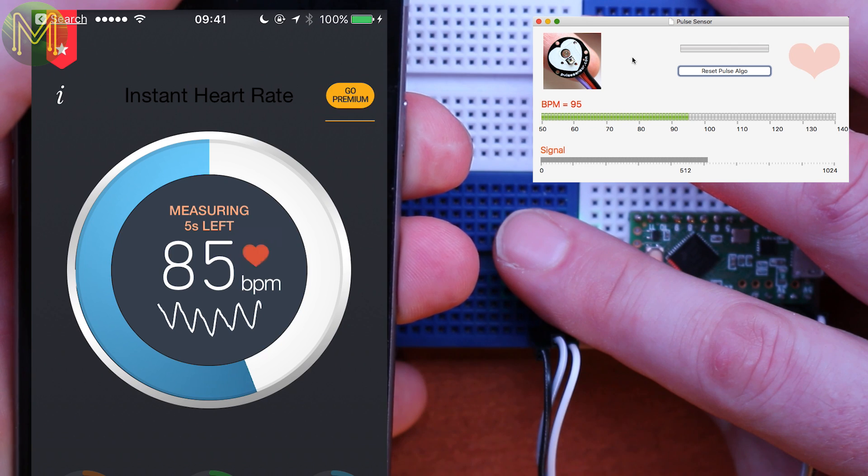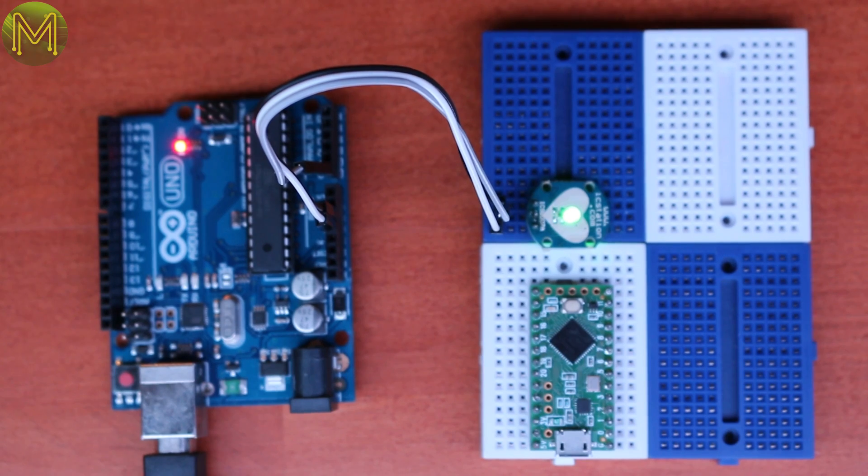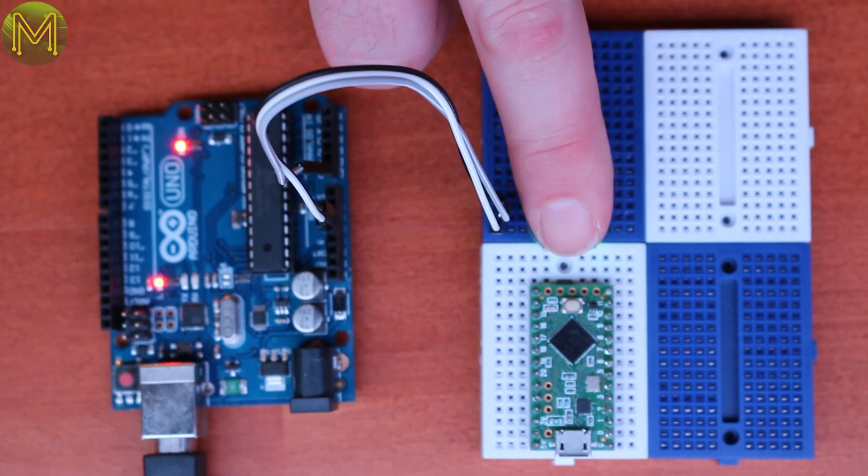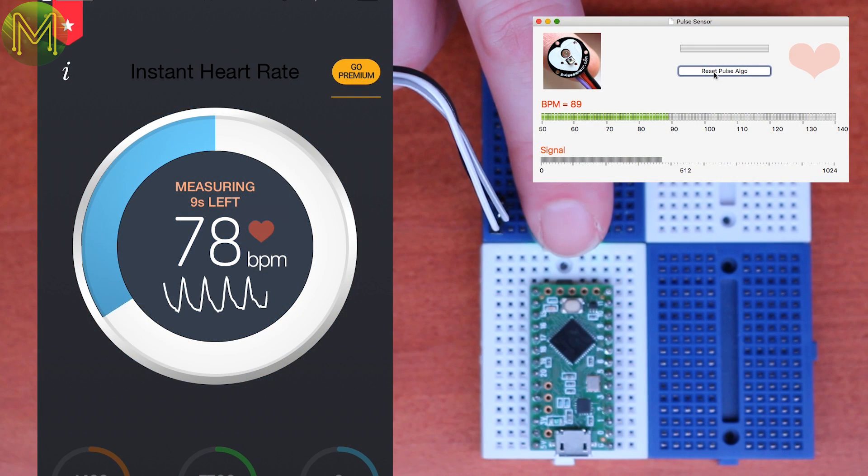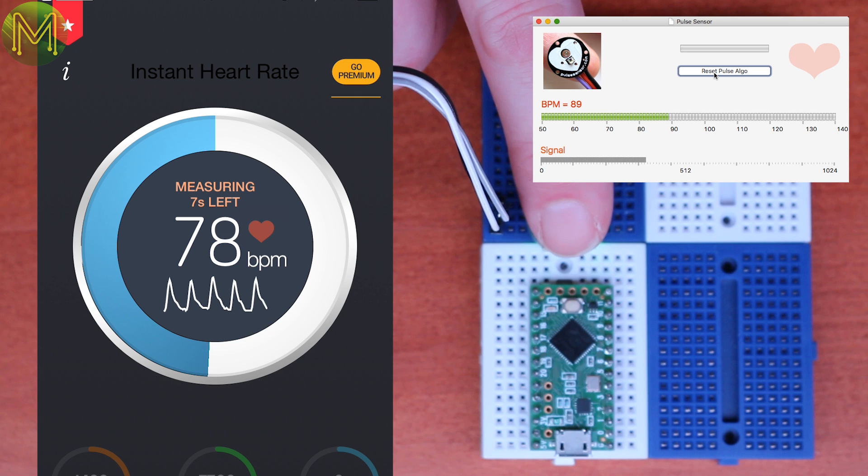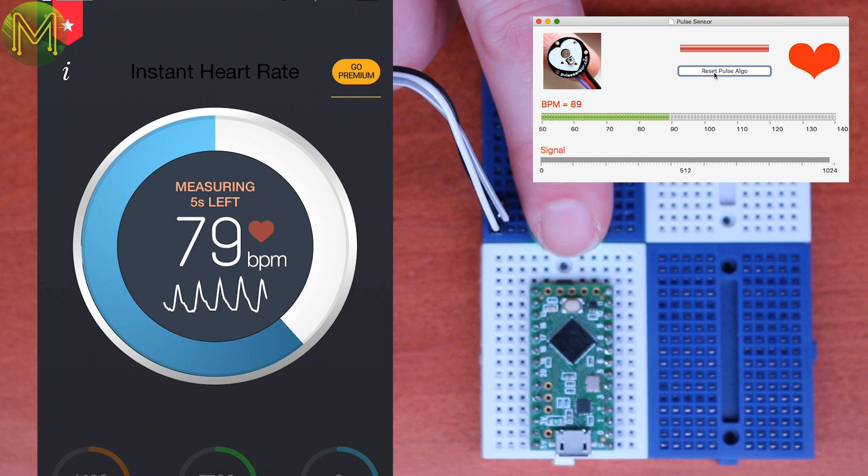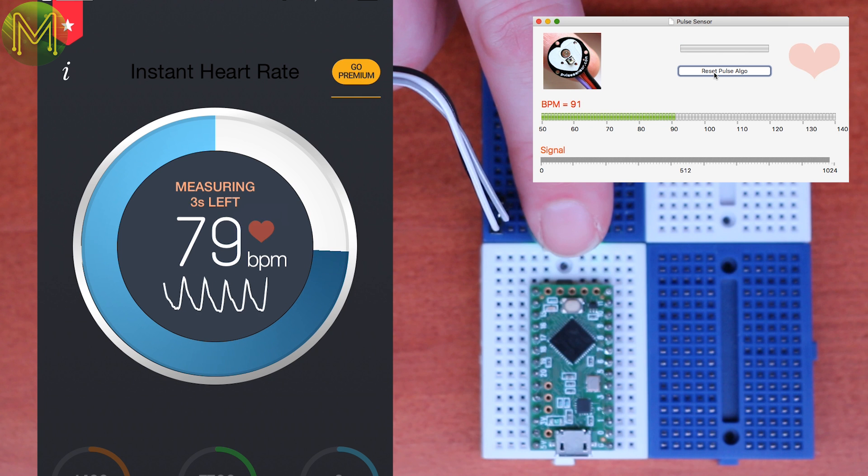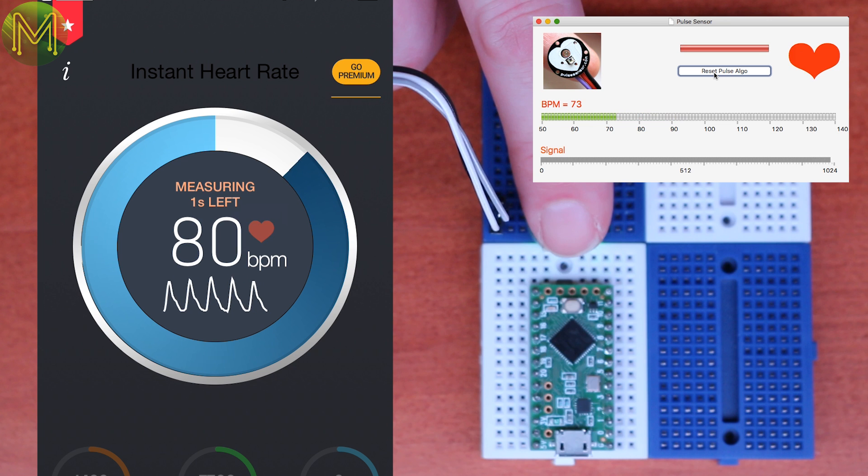So I compared it to a heart rate app on my iPhone, which, yep, it's showing a 10 beats per minute over. Maybe it was my modified Teensy code. So I pulled out an Arduino Uno and used their unmodified code, which came up with a similar 10 beats per minute over reading. So it looks like there's a bit of an issue with their software, and needs to be adjusted slightly.